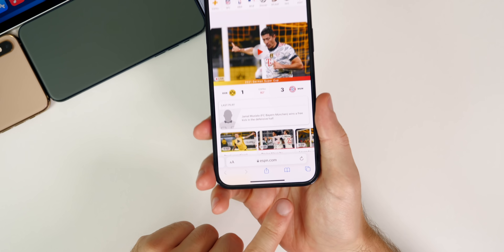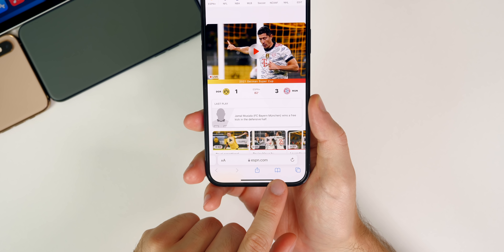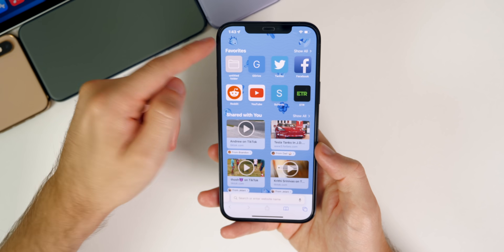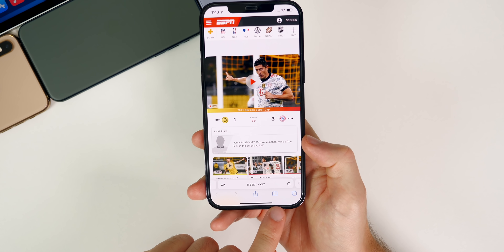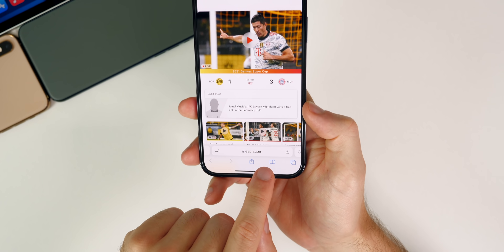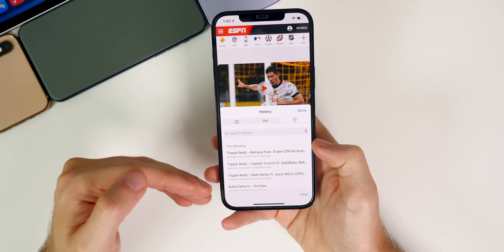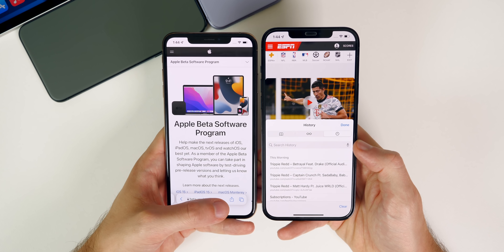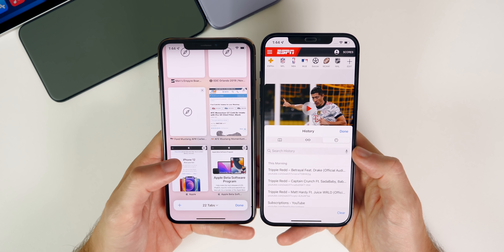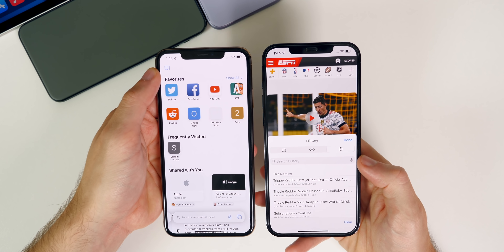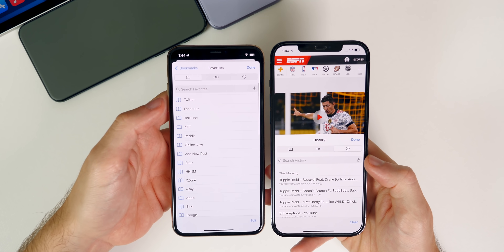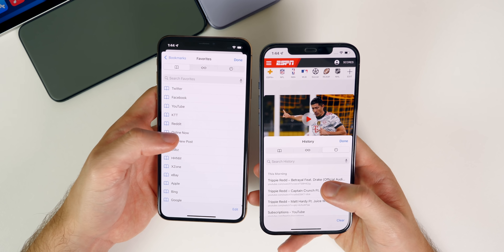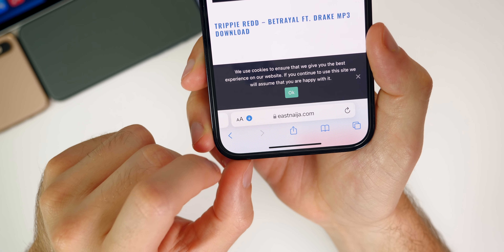Another thing I noticed is that bookmarks and history now have a dedicated button while you're actually browsing. Before, you had to go to Windows, open a new tab, and then tap the button in the top left. Now with the new design, it shows up at the bottom, and when you tap it, it only takes up half the screen so you can scroll through history and bookmarks without it taking over the entire display.